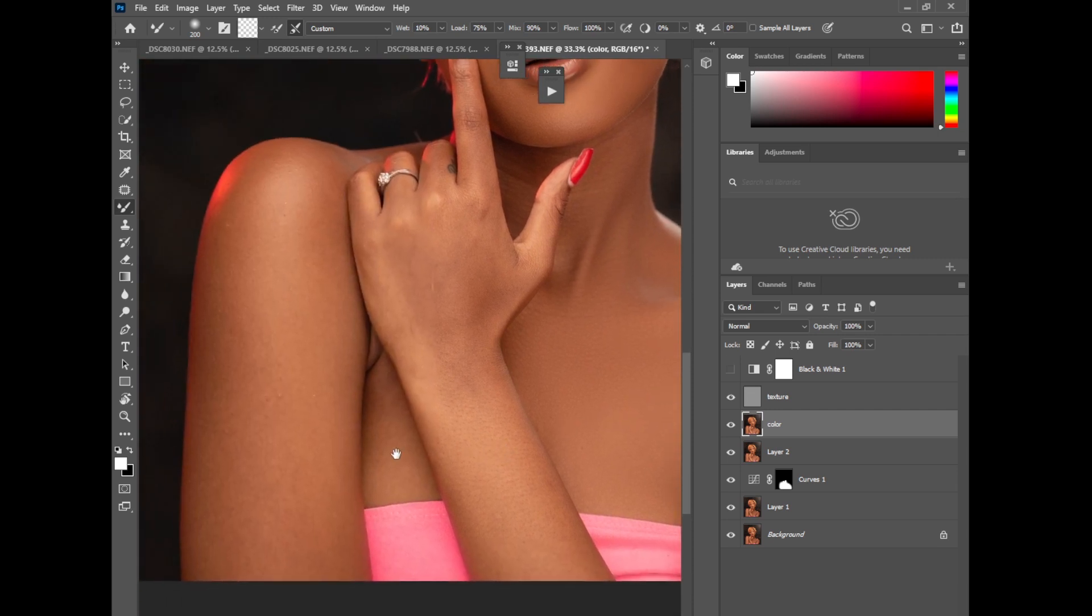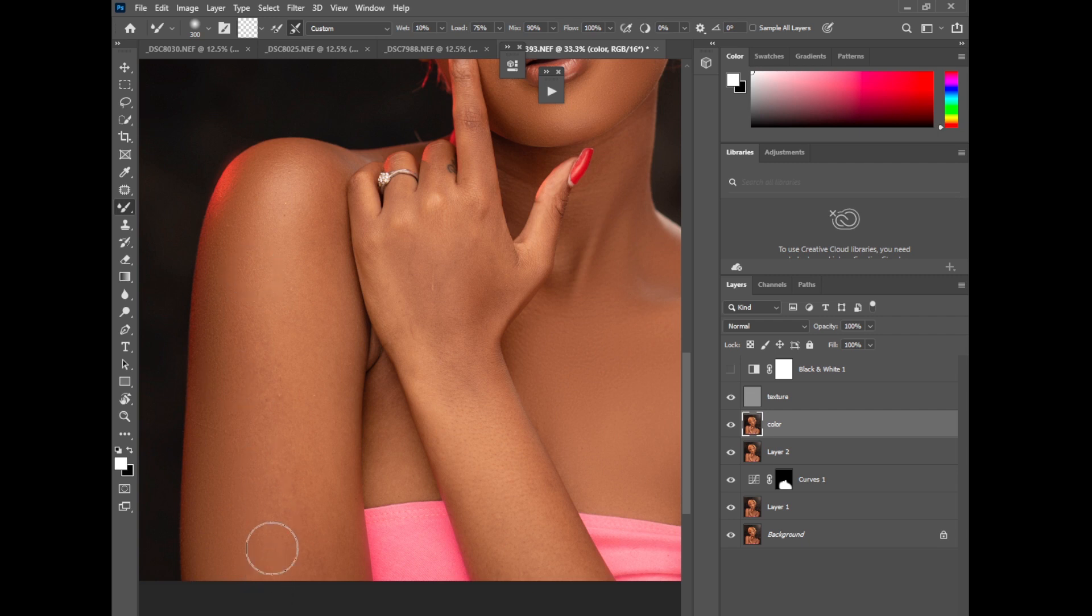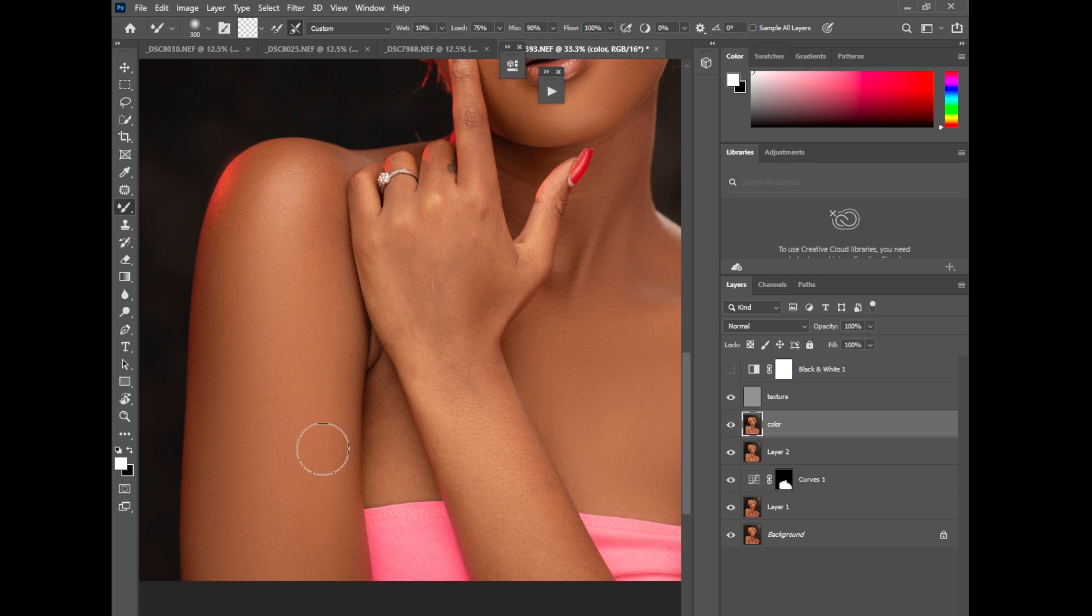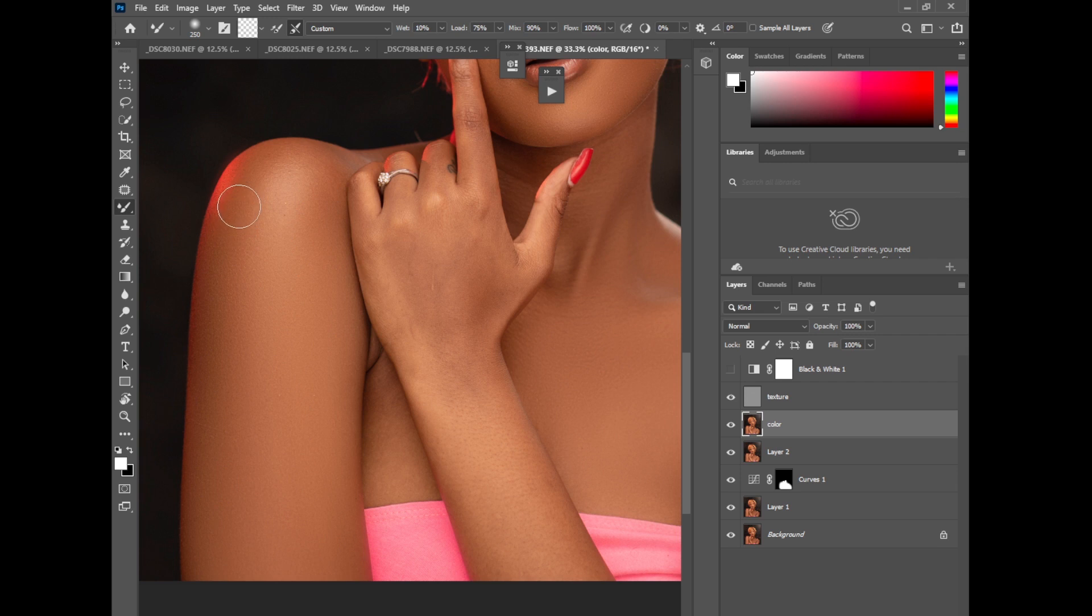So I brush this area like this, the shadow because the highlights.